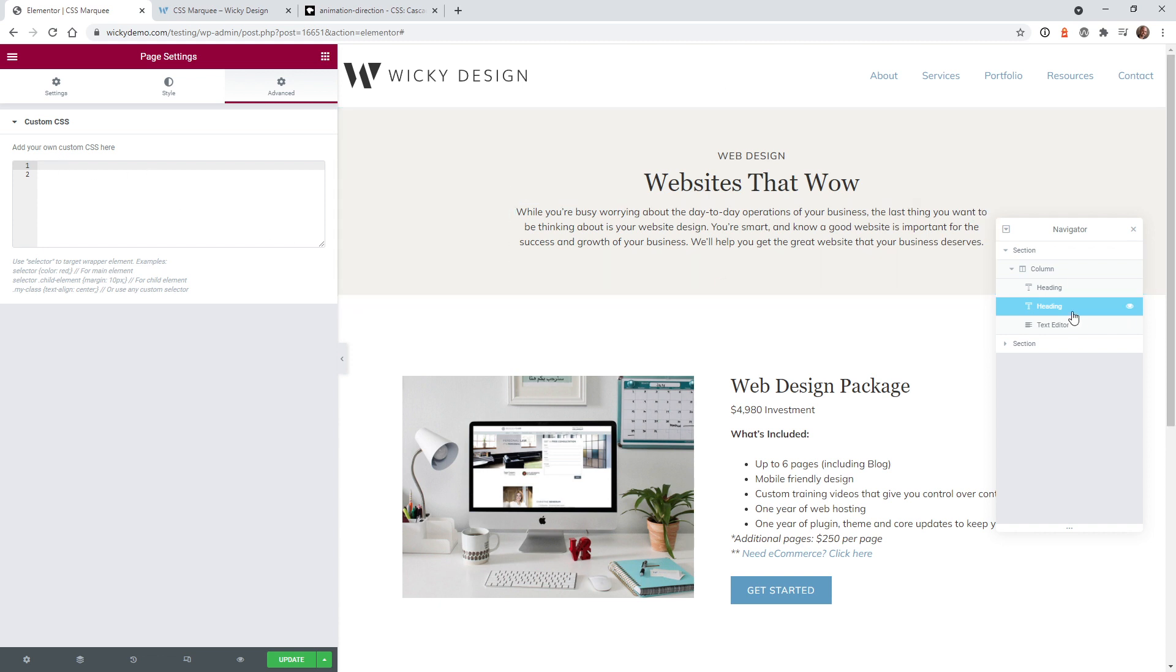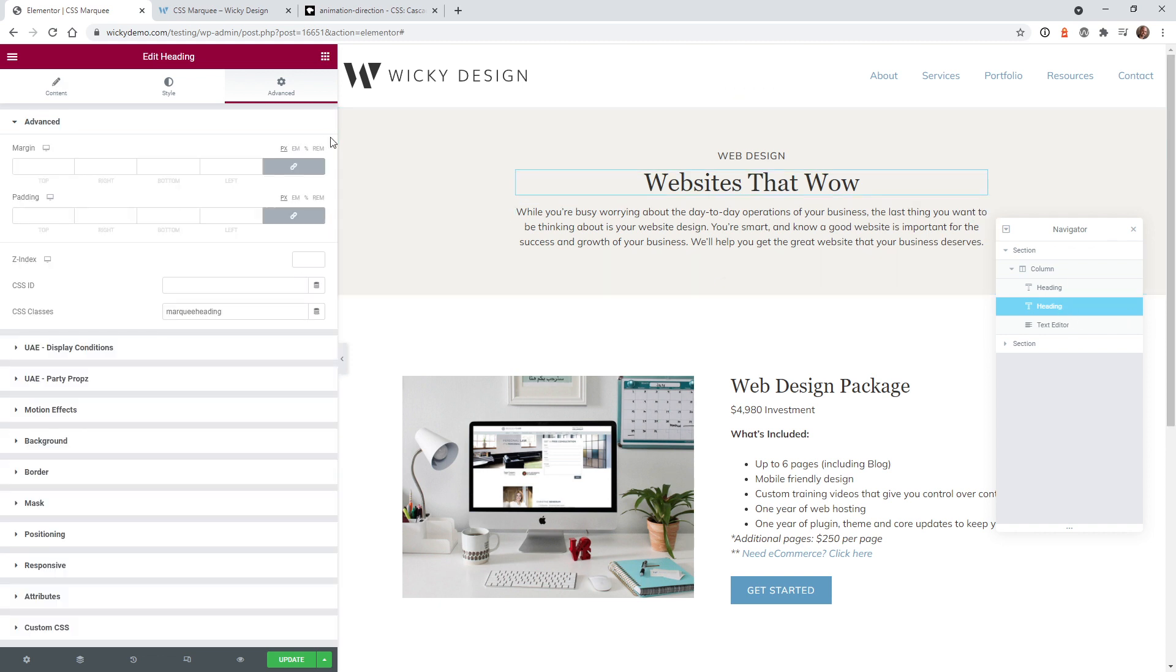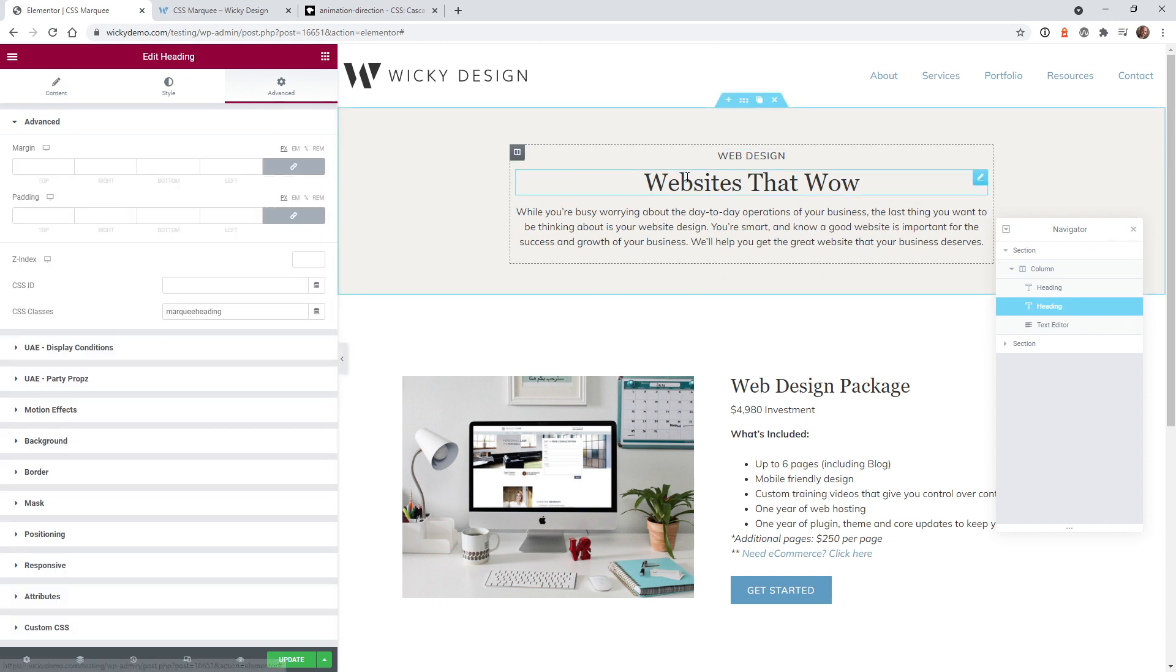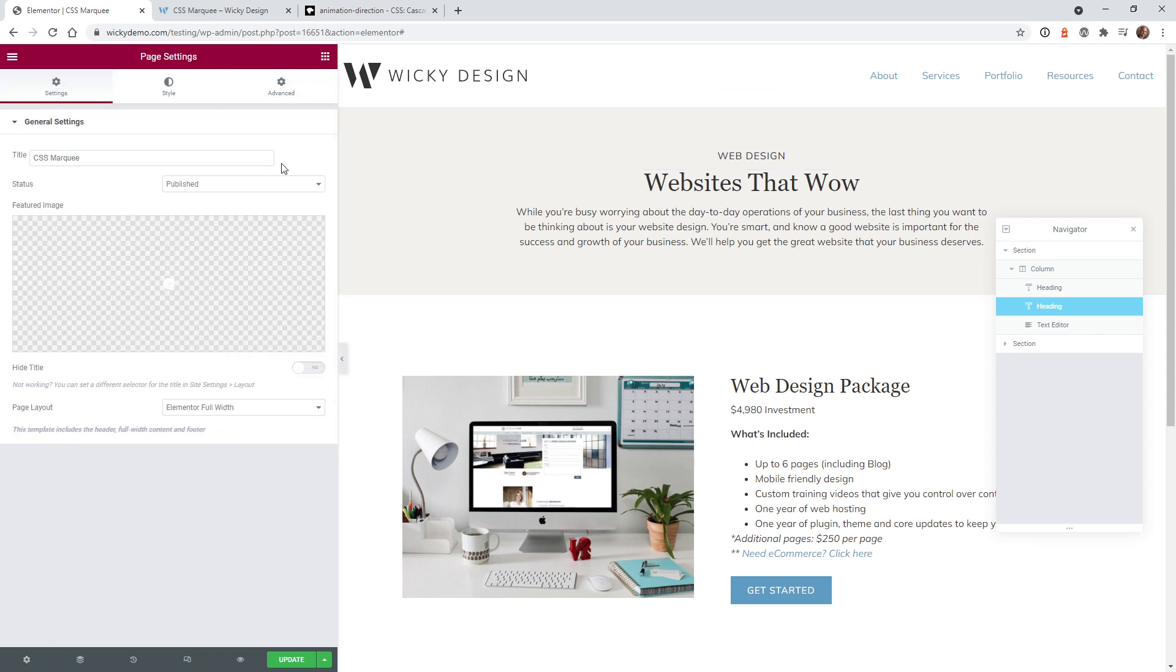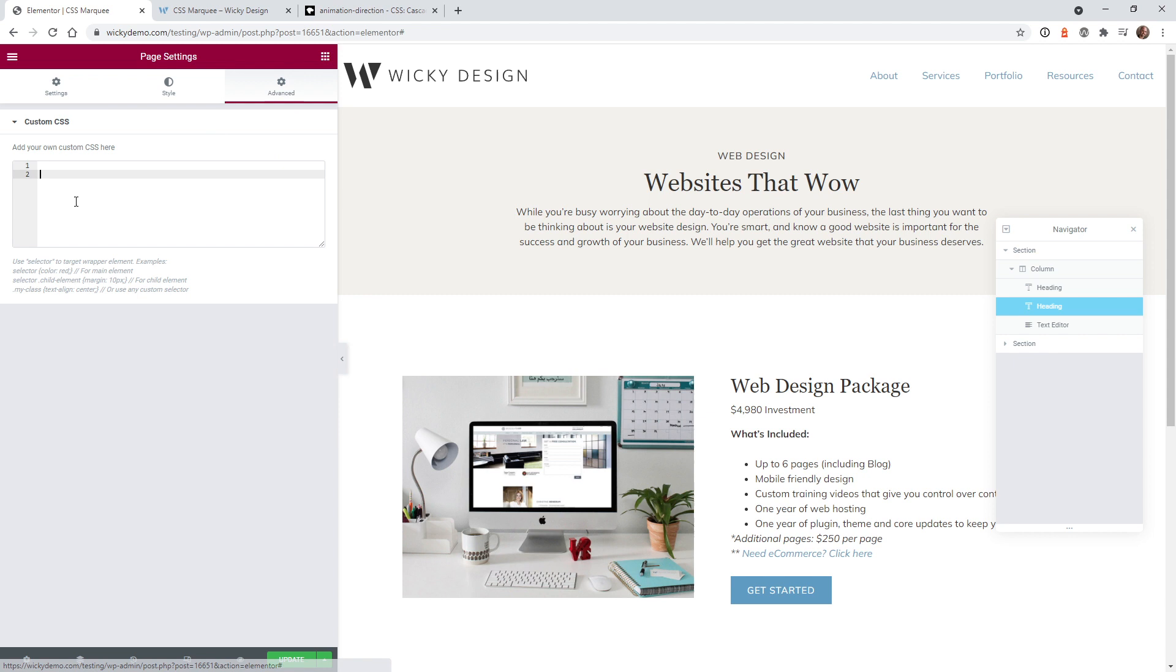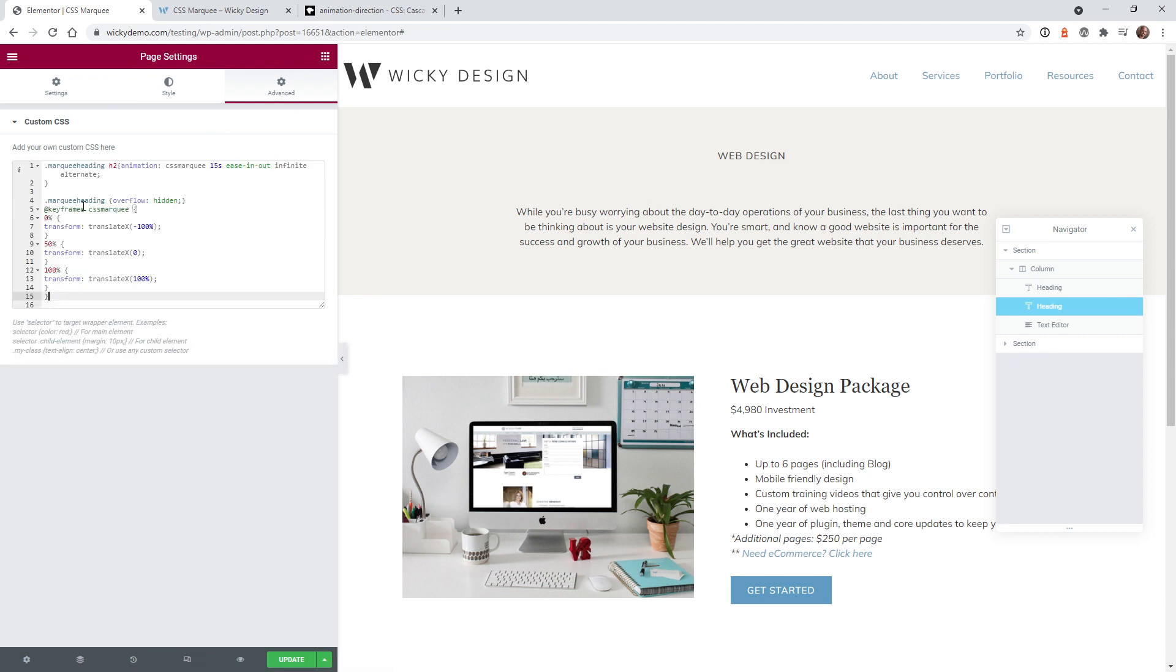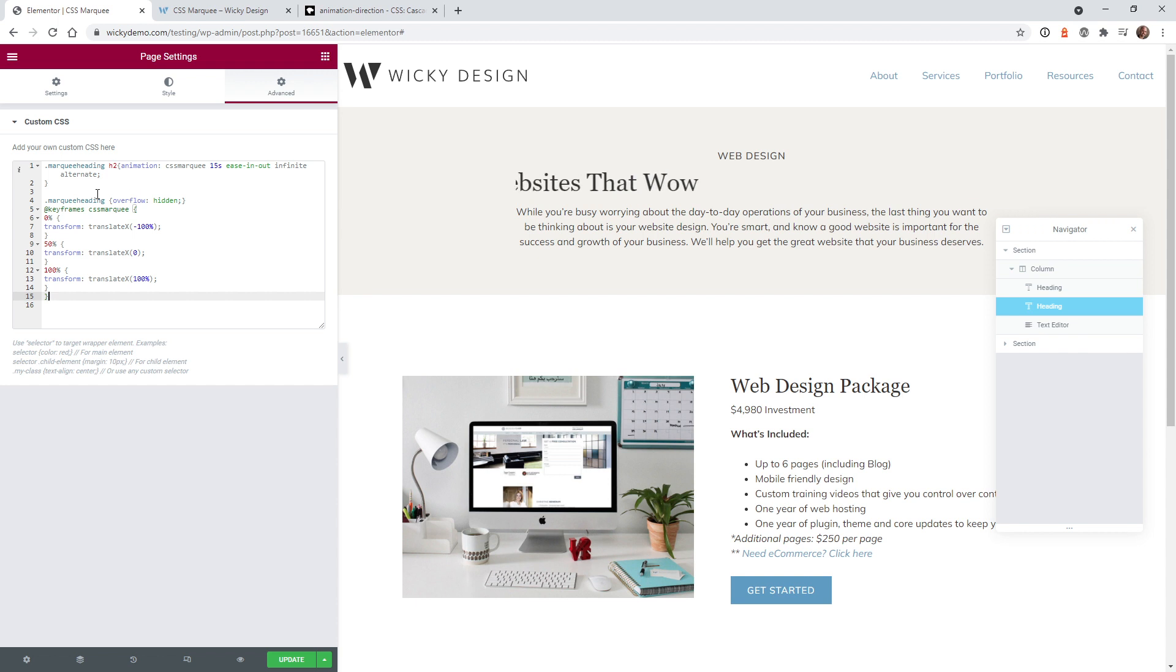So same thing, we just go ahead and make sure that that heading has a CSS class. So in this case marquee heading. Same thing here. We're just going to paste in the following CSS code. And it looks very similar to the first one. It's just a few small differences. So let's go ahead and go through it real quick.